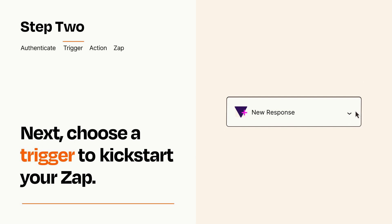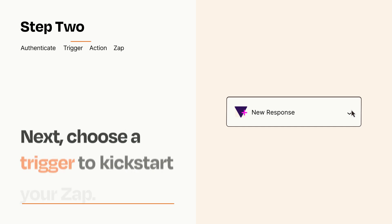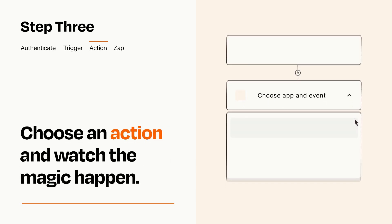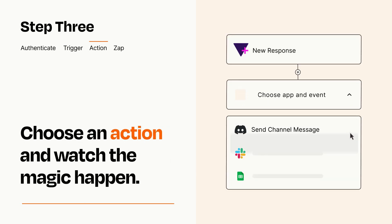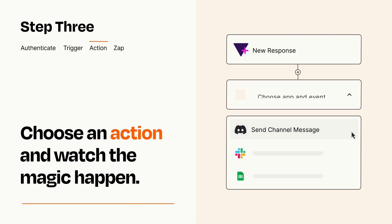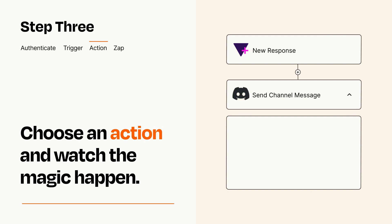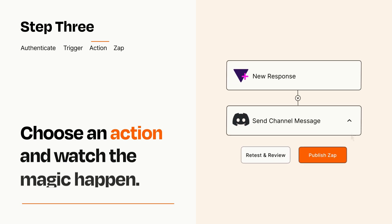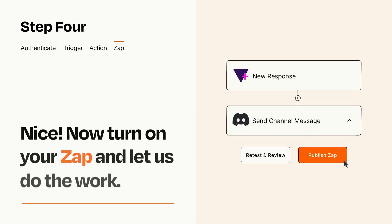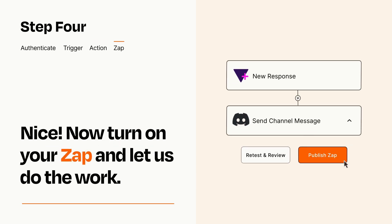This last part is where the magic happens. Choose the action you want to happen in your target app. You'll see a bunch of fields where you can specify the details of your Zap. You can type free form text or pull data in from your trigger step as needed. Turn on your Zap and Zapier will start doing your work for you.